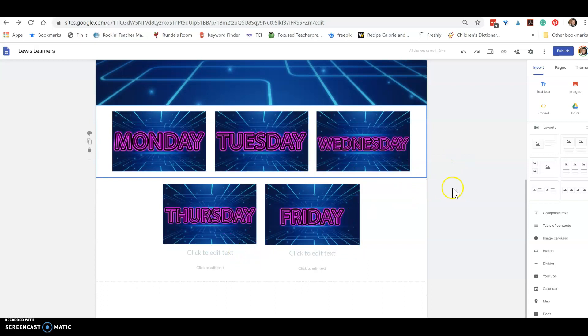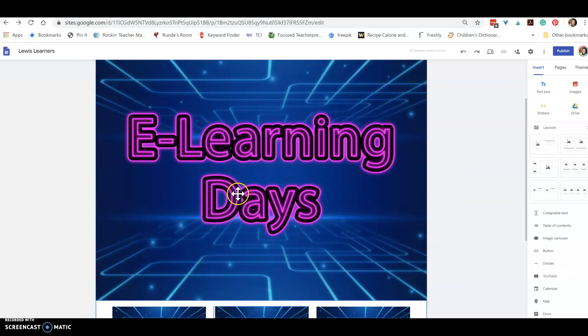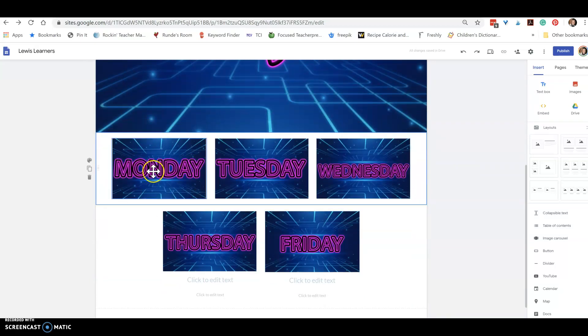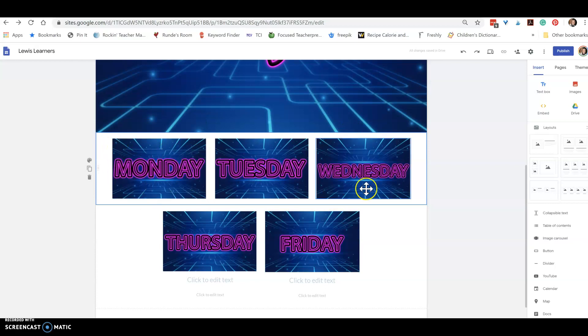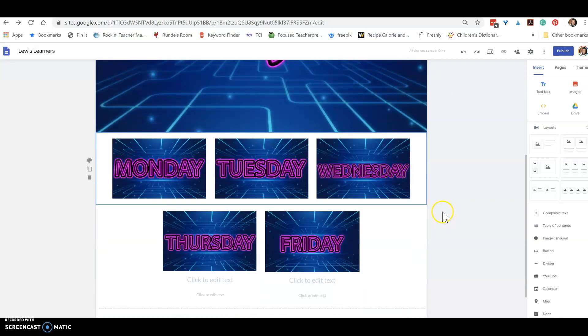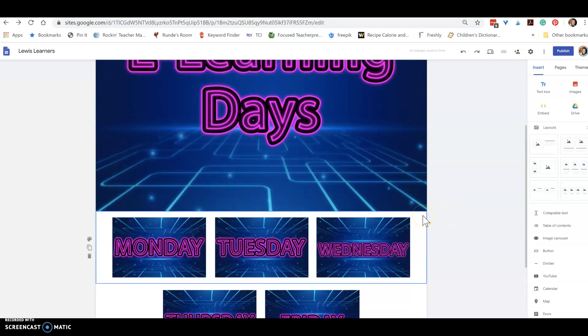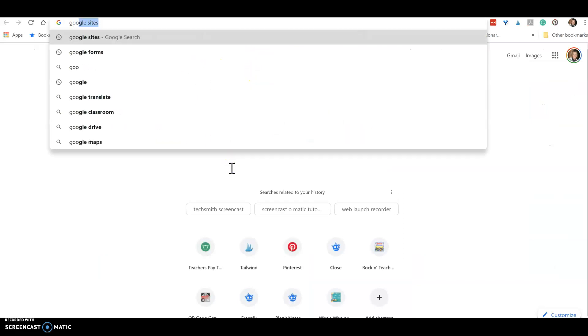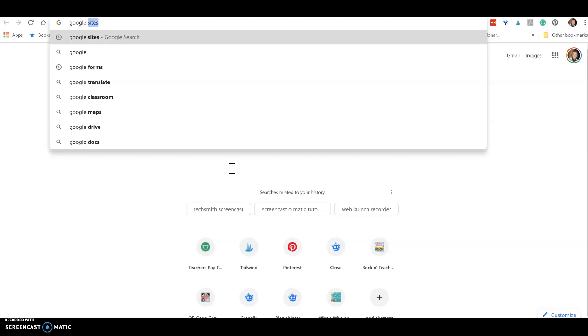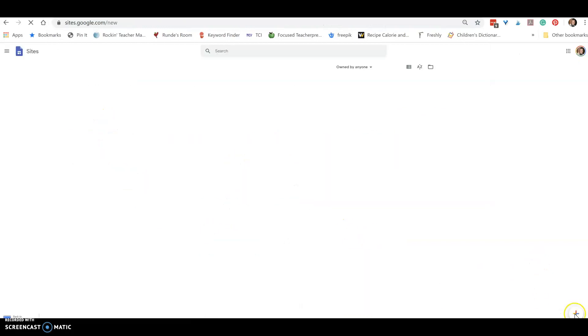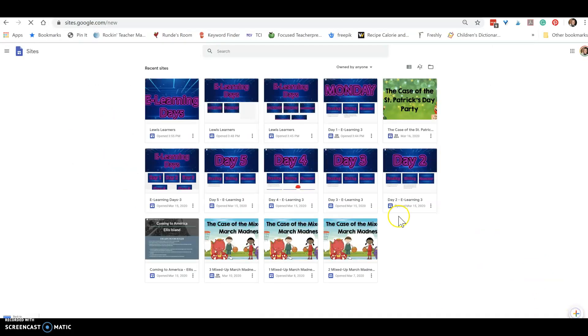Now because I don't want to have assignments and things on this page, I'm going to need to make another page. So what you do is go through the same thing, just go back to Google Sites. You can also go to your Google Drive and edit and things like that, but you could just start with a new Google site.